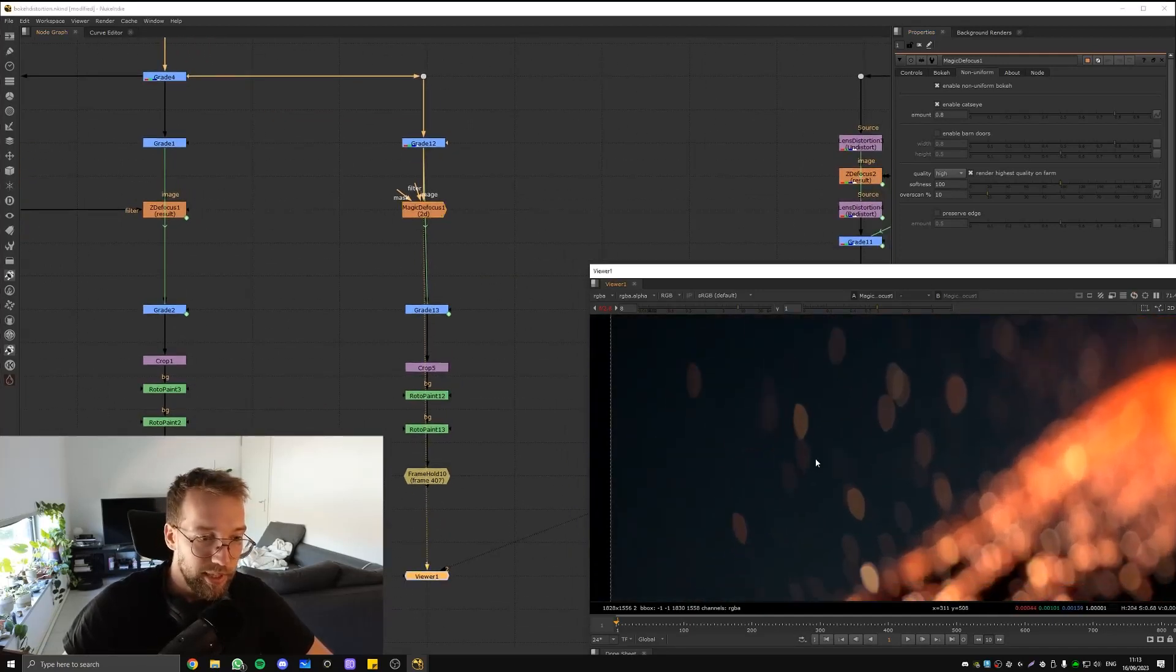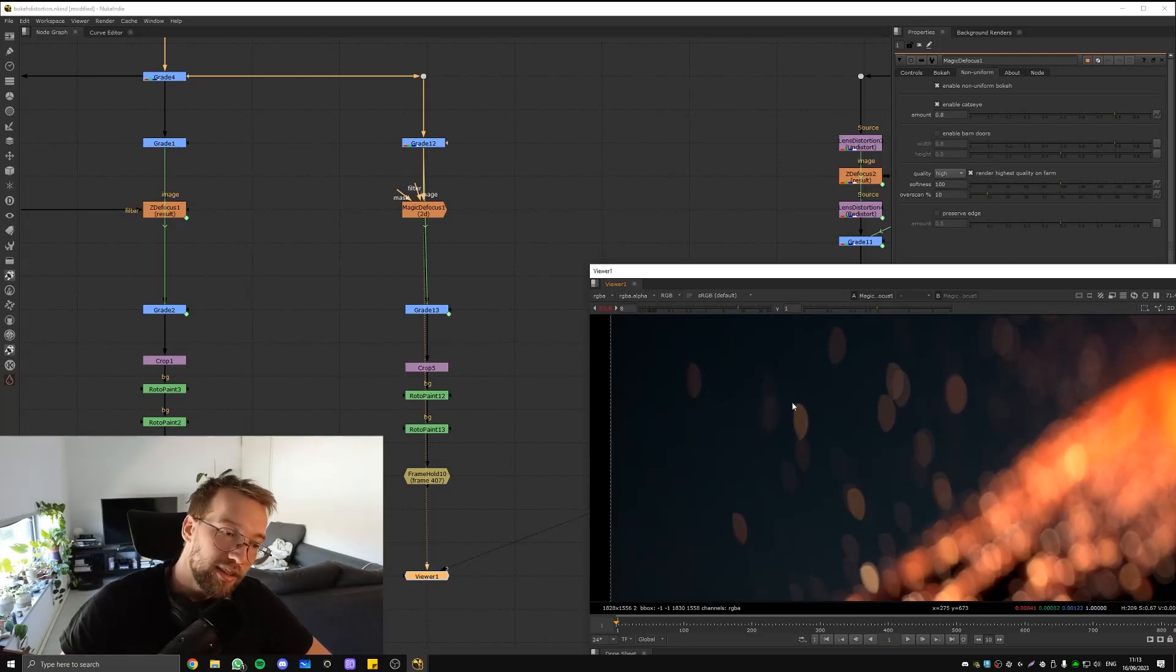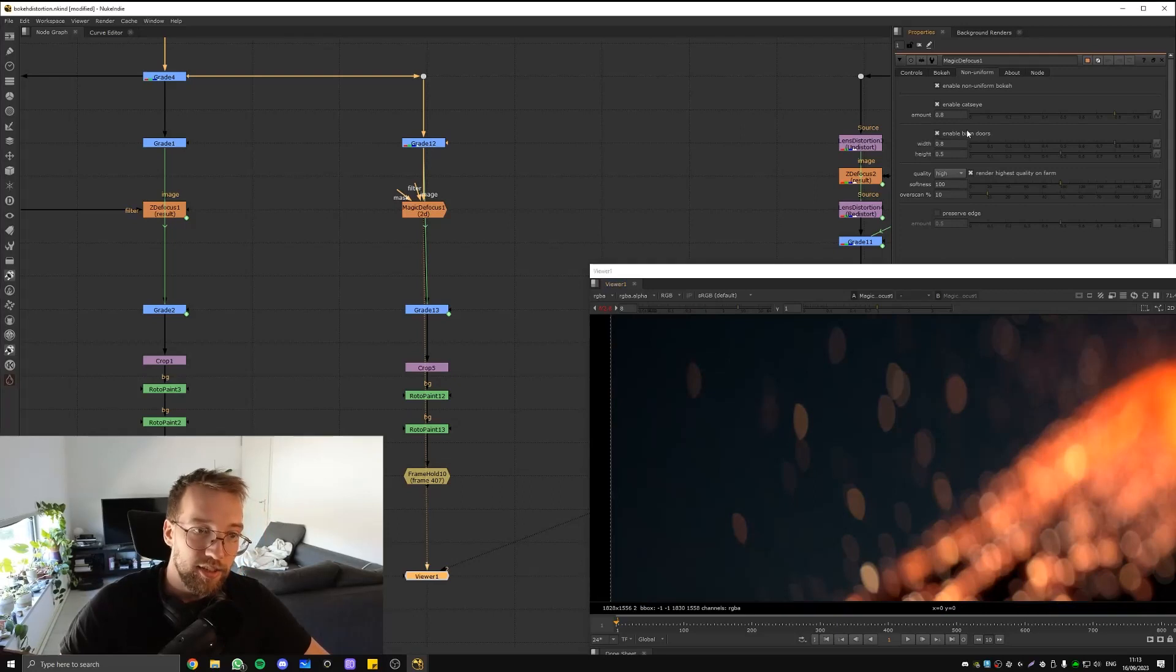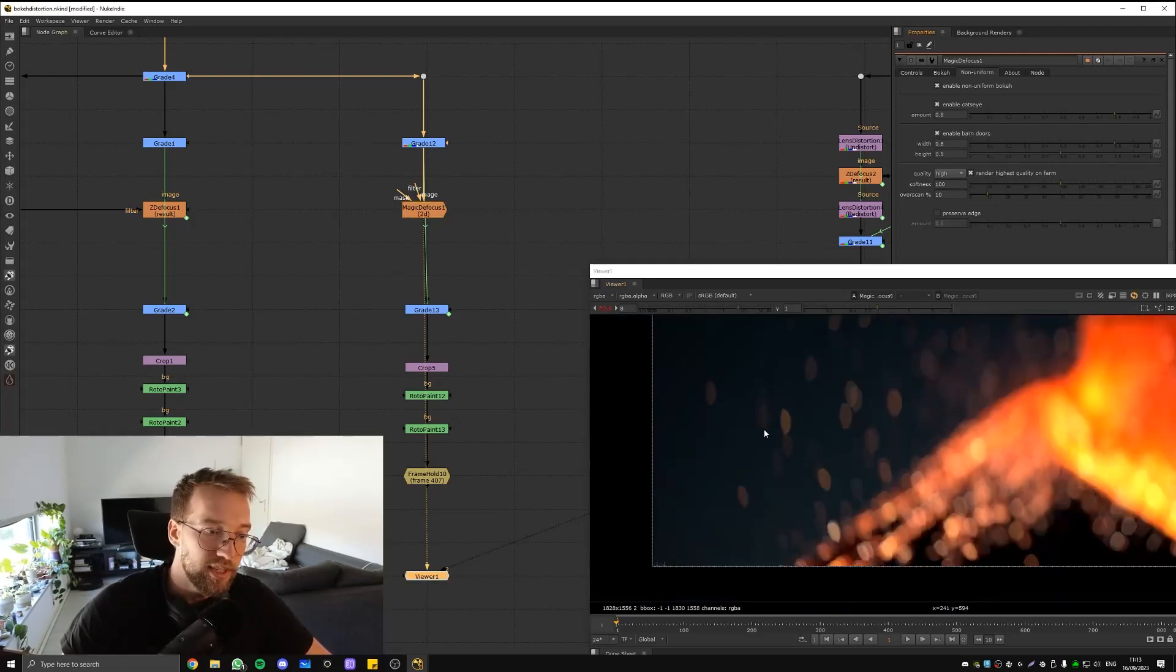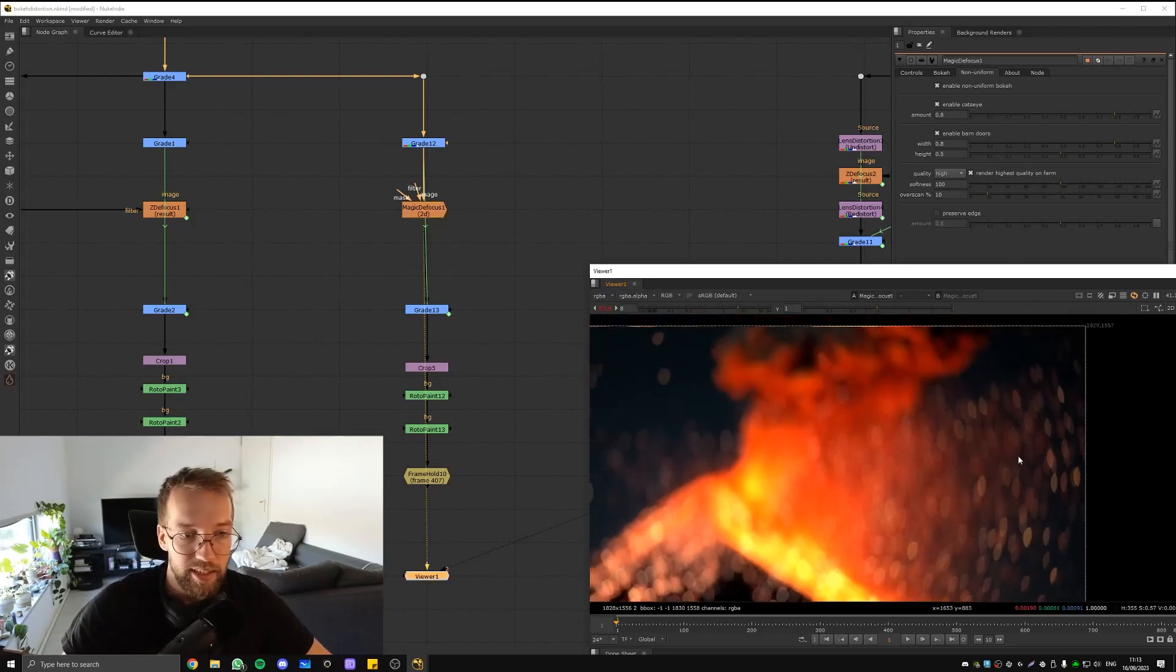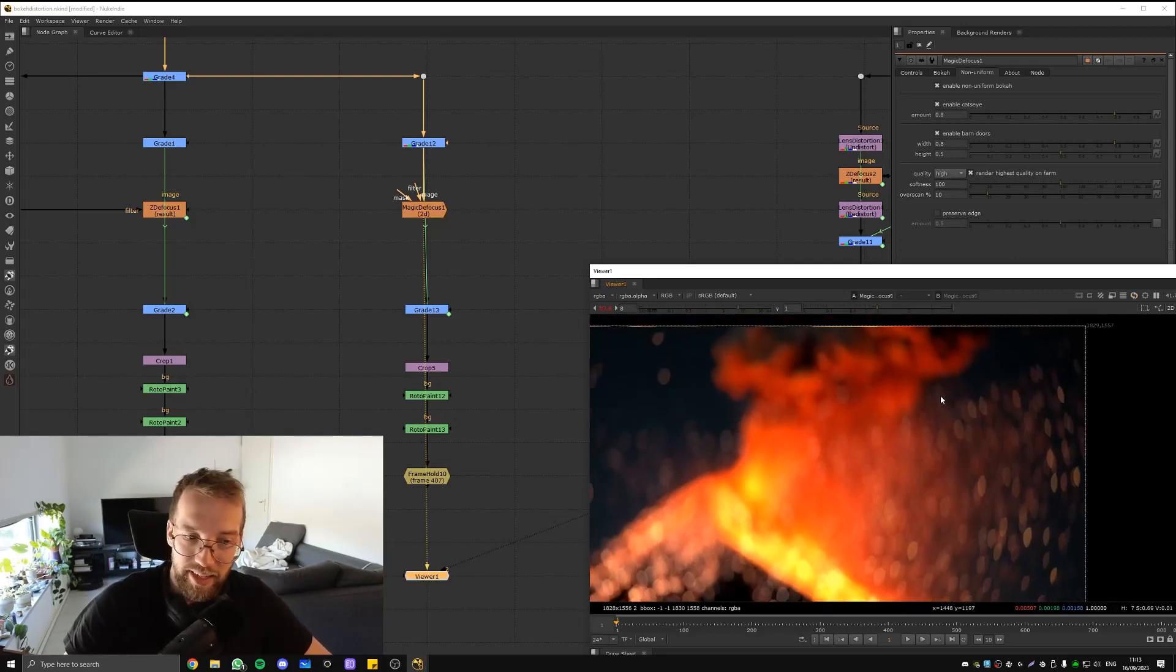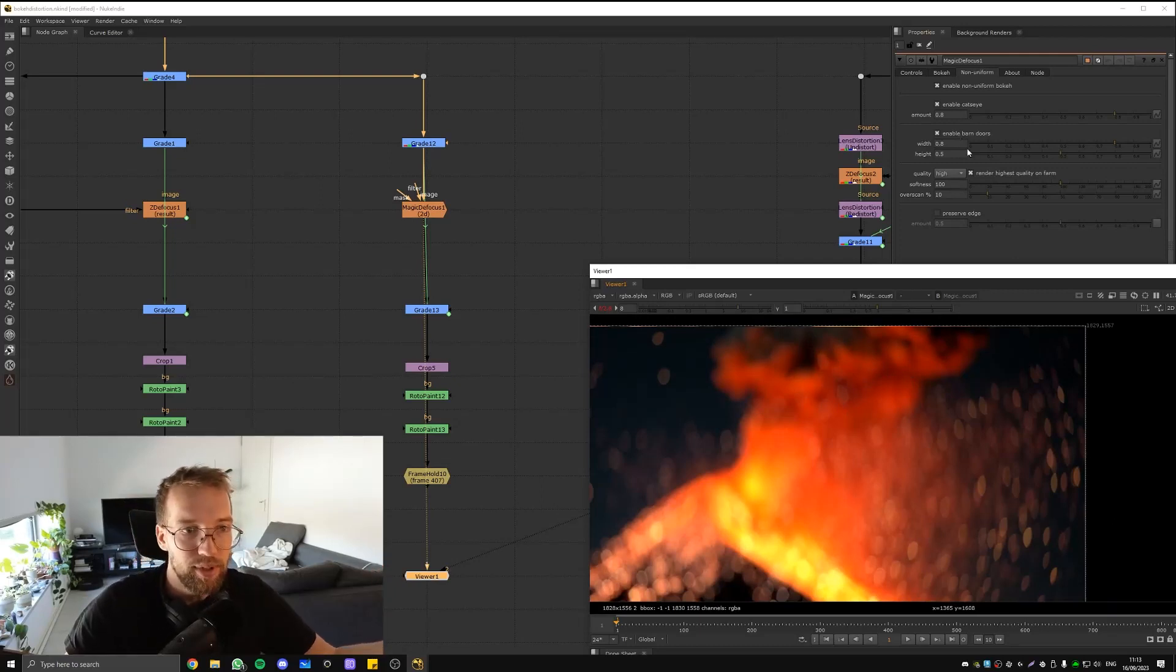And then also it kind of cuts off like this. And you can also enable barn doors which will cut off the sides, the very sides here. It looks a lot better in my opinion than my old method and it's faster and it's easier. It's all built into the node.